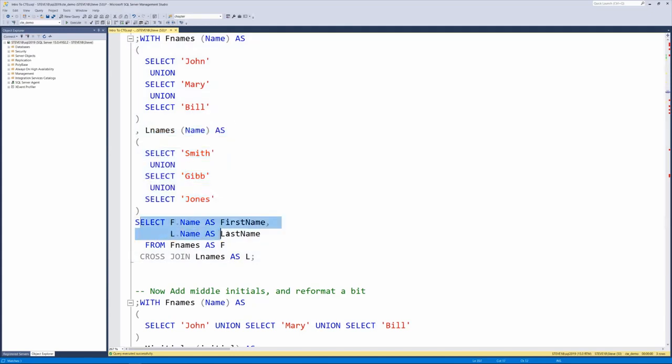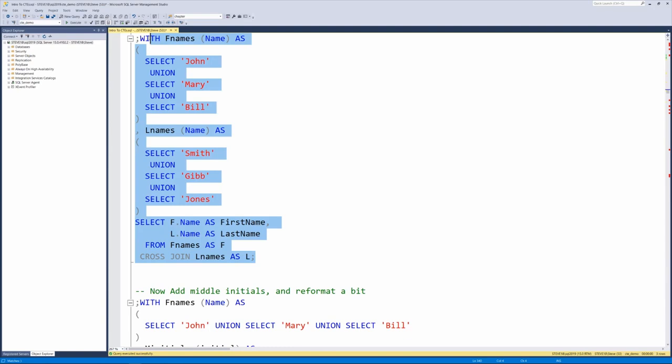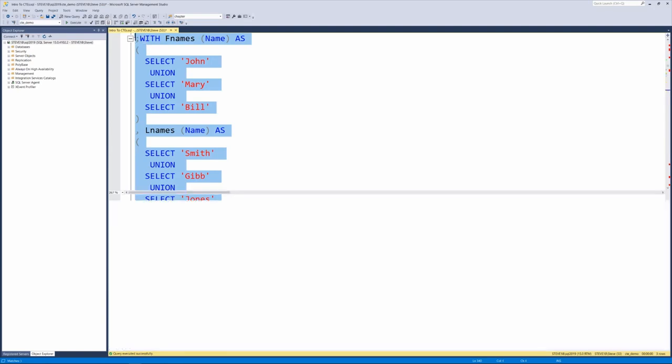And then we're going to select the first name and the last name and we're going to cross join and that should create the nine names that I talked about on the slide.